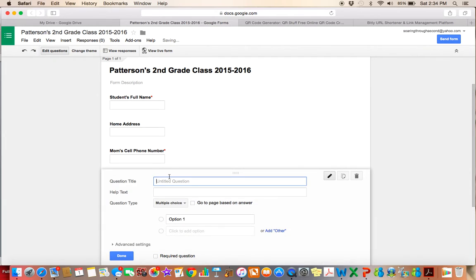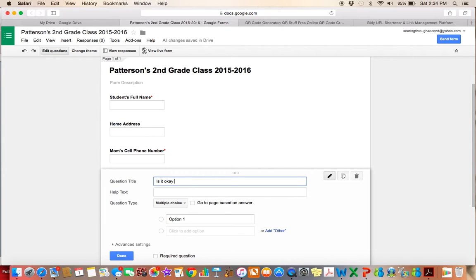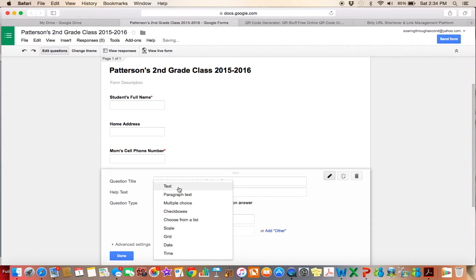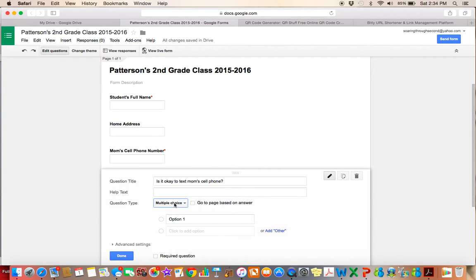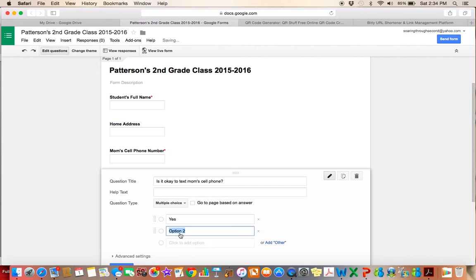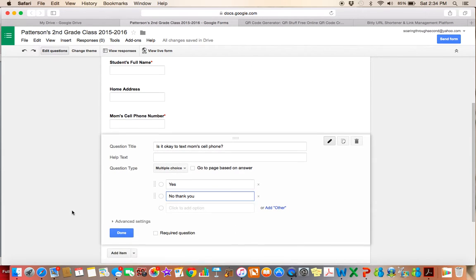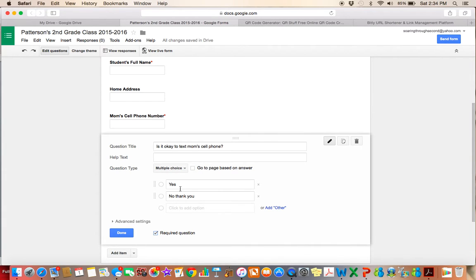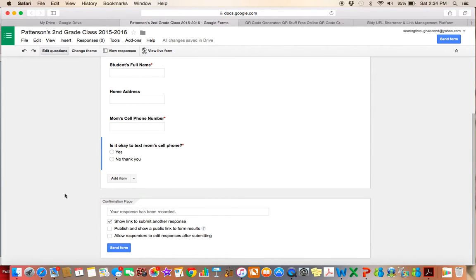The next question, I want to know if it's okay to text mom's cell phone number. So I'm going to ask, is it okay to text mom's cell phone? And since this is kind of a, I'm going to change it instead of doing, or I can do multiple choice. So I'll say first option is yes. Second option is no thank you. I'm going to make it a required question because I want to know if it's okay to text that phone number if I need to. And then the parent can either put yes or no either way.